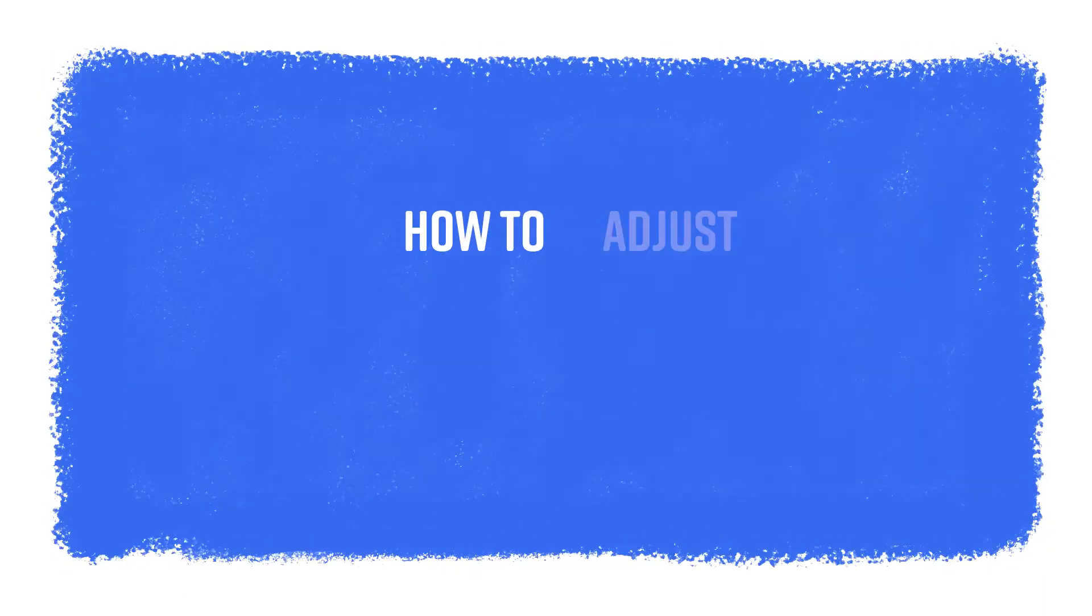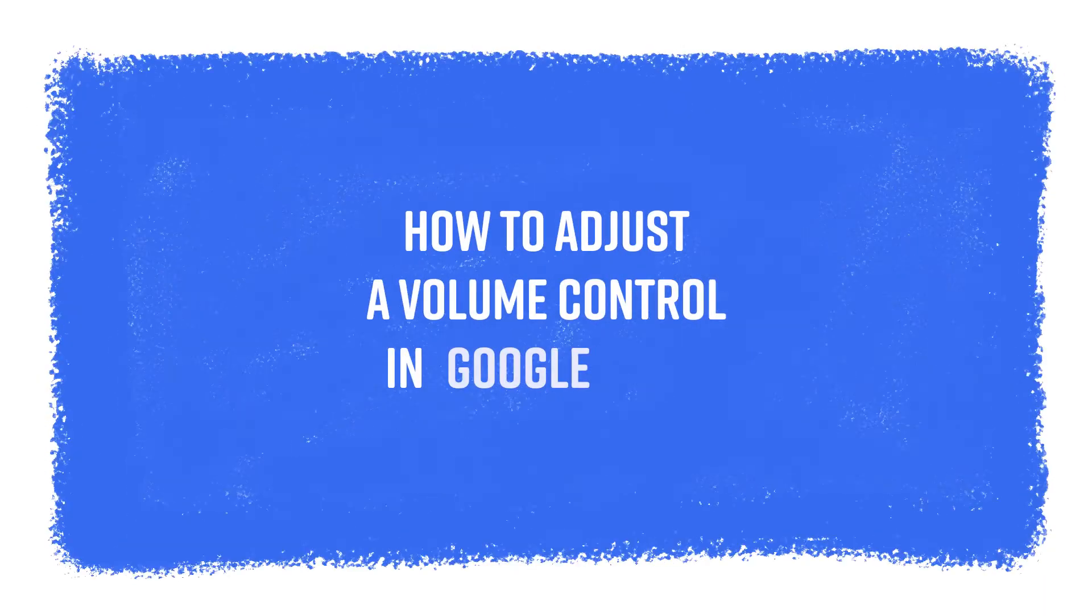Hello everyone, this is Andy, and today I will show you how to adjust the volume control in Google Meet.